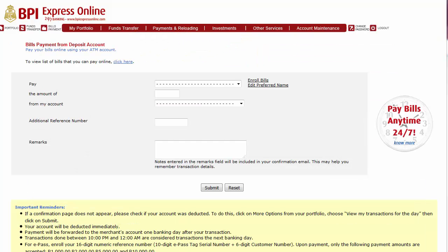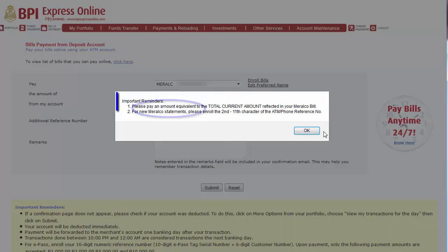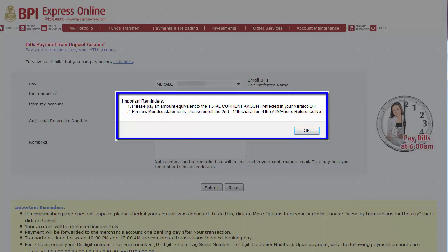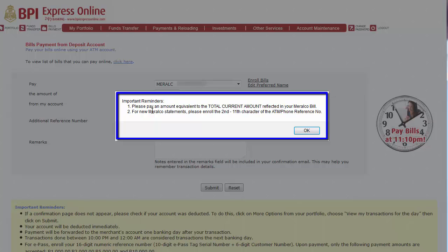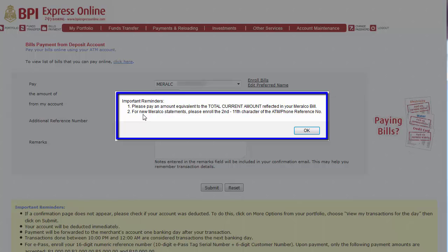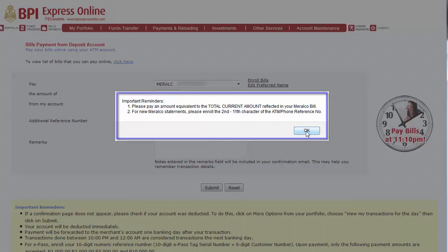This is the form that we need to fill out in order to pay for our Meralco bill. Click on this dropdown and choose Meralco. And there are two important reminders here. First, please pay an amount equivalent to the total current amount reflected in your Meralco bill. And number two, for new Meralco statements, please enroll the 2nd to 11th character of the ATM or phone reference number. Hit OK on this.